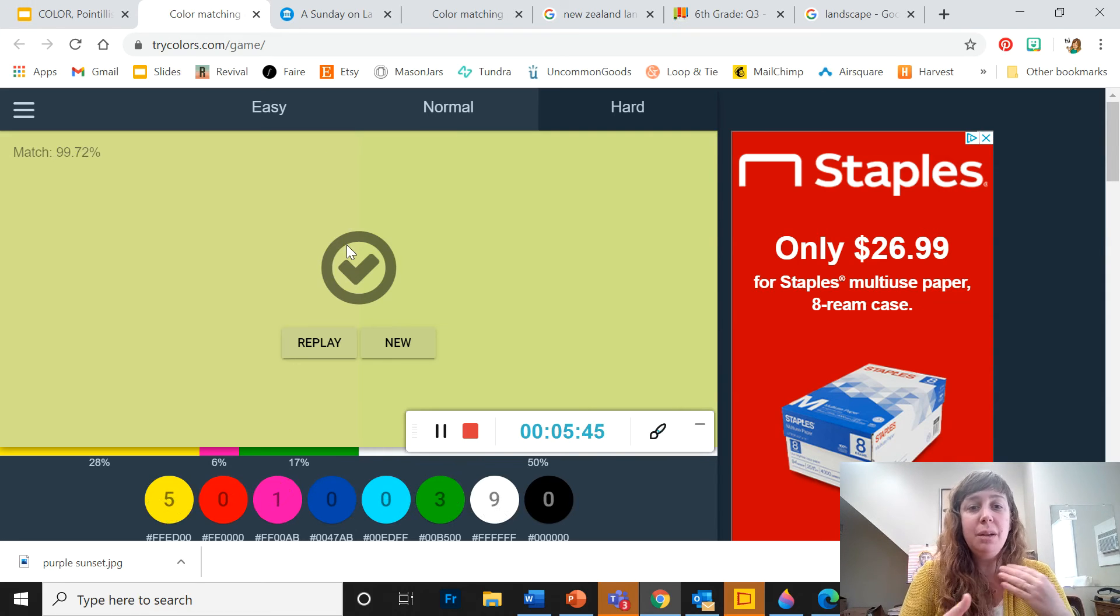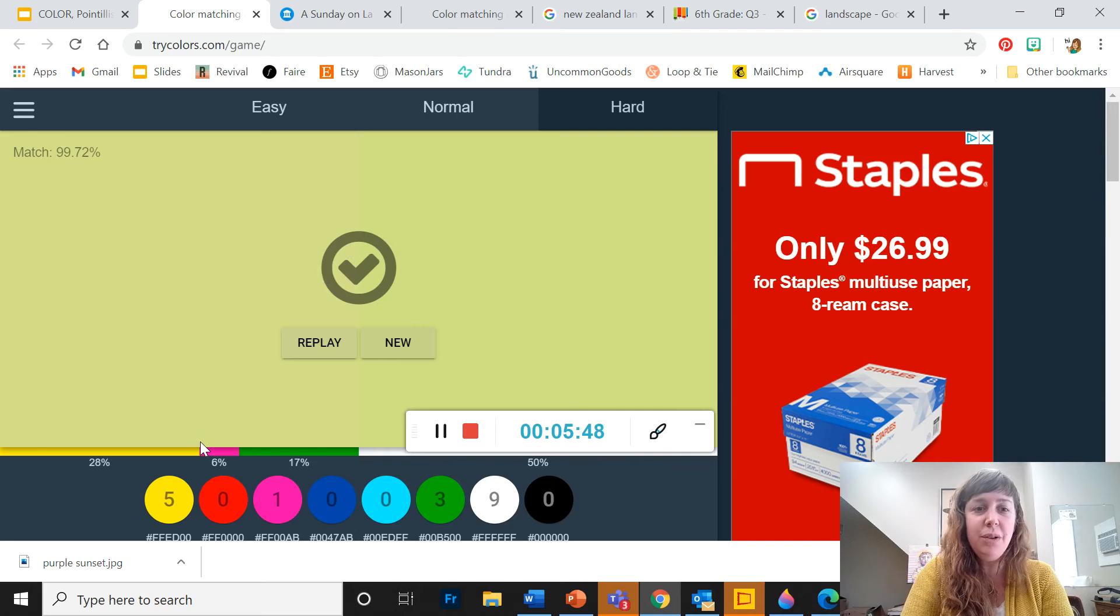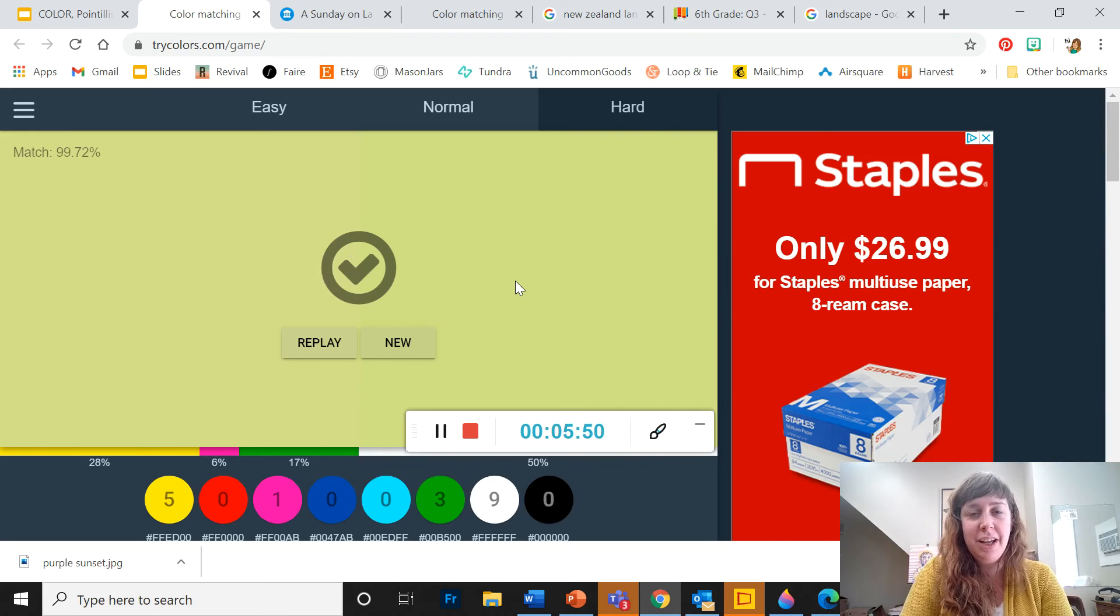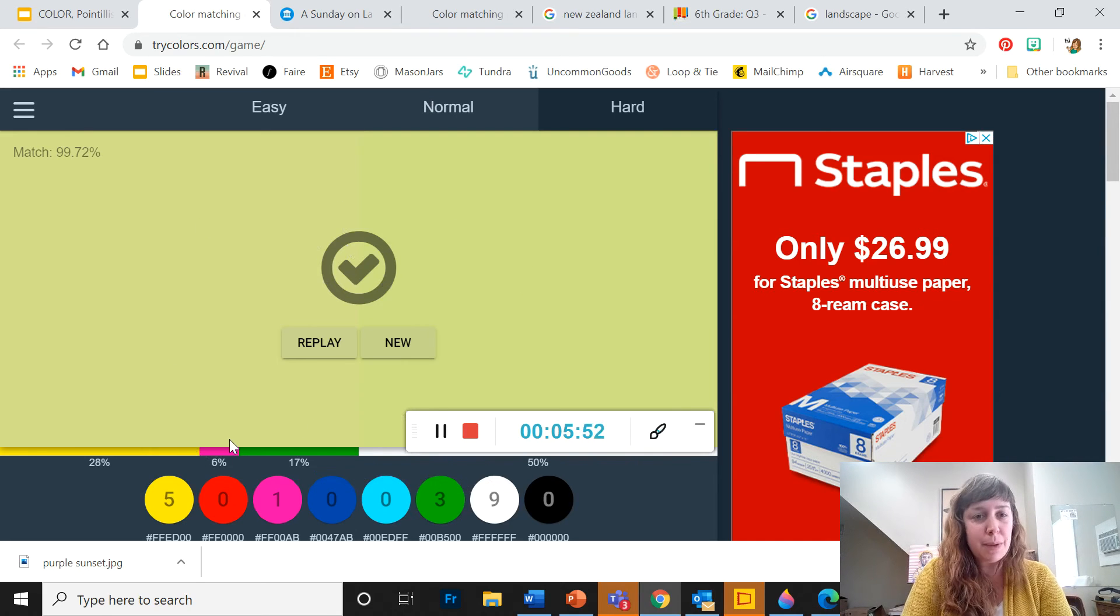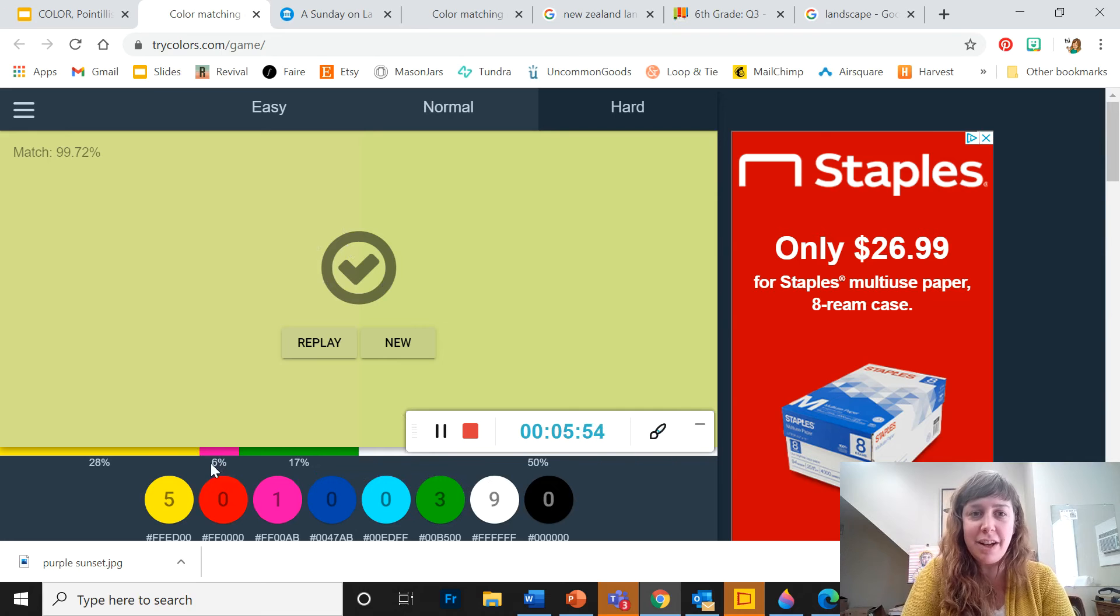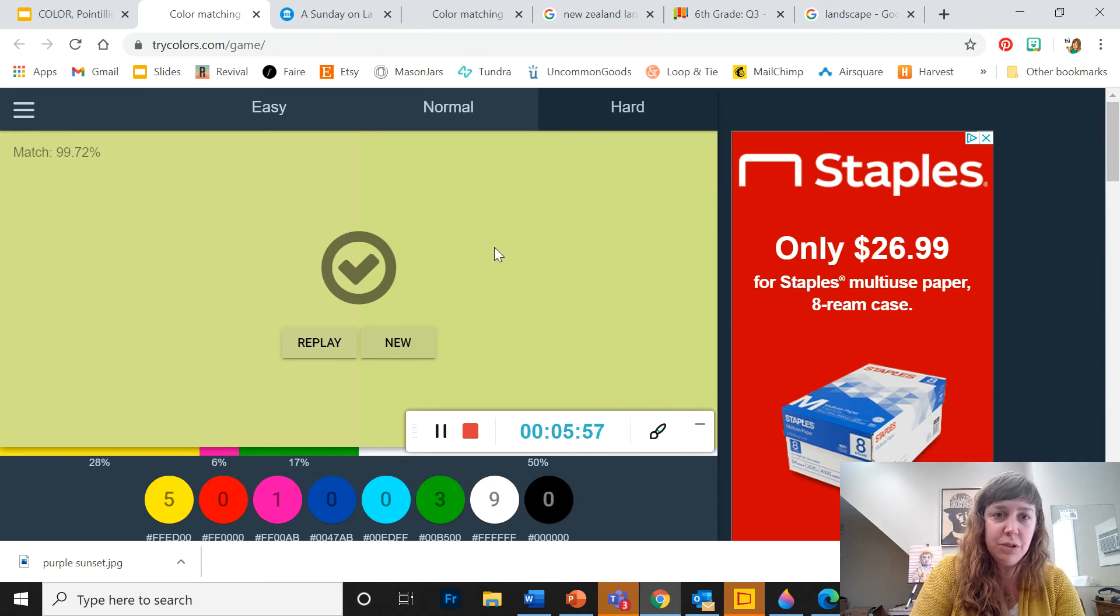So I'd like you to play around with this and just notice all these different colors that go into this. This pink is kind of unexpected. This looks pretty yellow green.